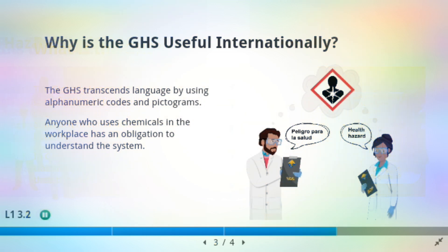Why is the GHS useful internationally? The GHS transcends language by using alphanumeric codes and pictograms. Anyone who uses chemicals in the workplace has an obligation to understand the system.